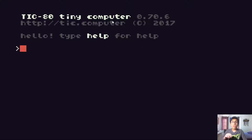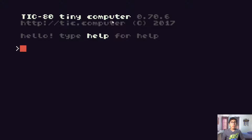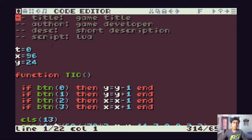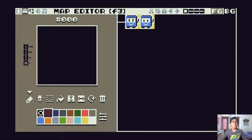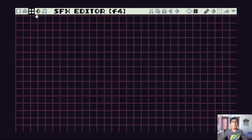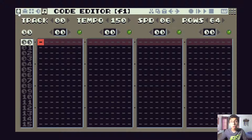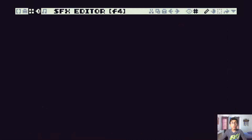TIC-80 has everything you need to make your very own games all in one app. But when you first boot it up, it doesn't really look like it — it's just a terminal window called the console. To switch to the development area, you click the escape key. This toggles between the console and the development area, which consists of a code editor, a sprite editor, a map, sound, and music — five editors in total.